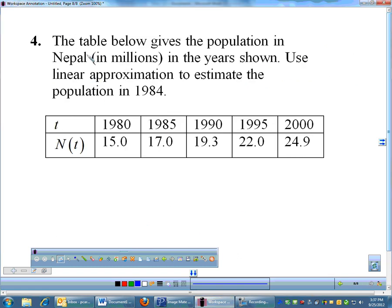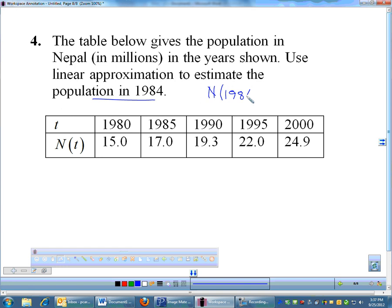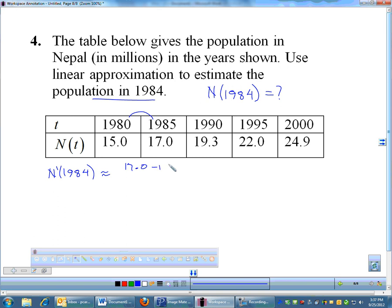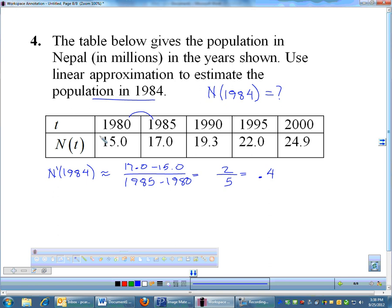Problem four uses a table. The table gives Nepal's population in millions. We need to estimate the population in 1984 using linear approximation. First, approximate the slope (n′) at 1984, since we have no equation. Using the sandwiching method with 1980 and 1985: (17 − 15) / (1985 − 1980) = 2/5 = 0.4 million people per year.